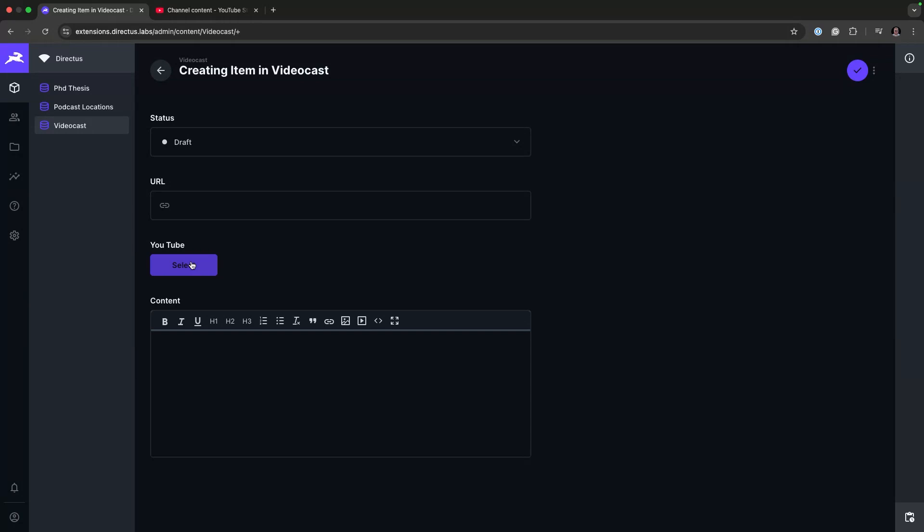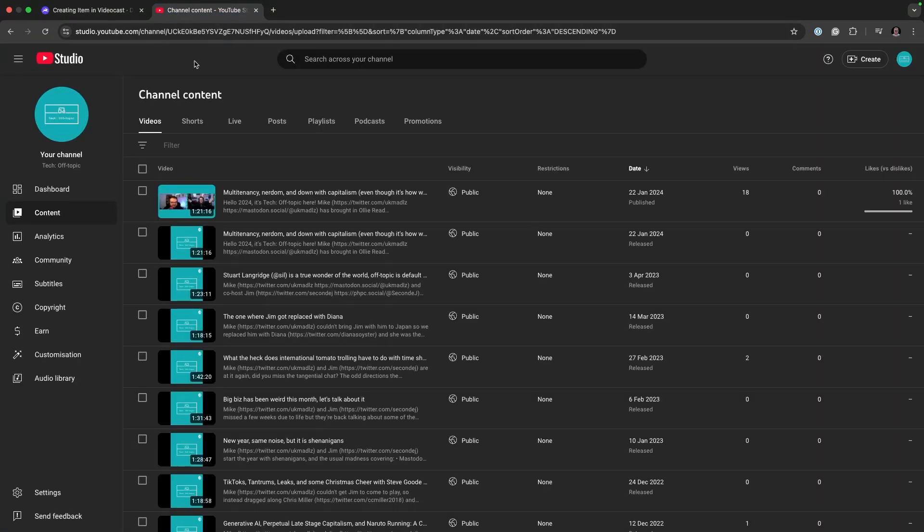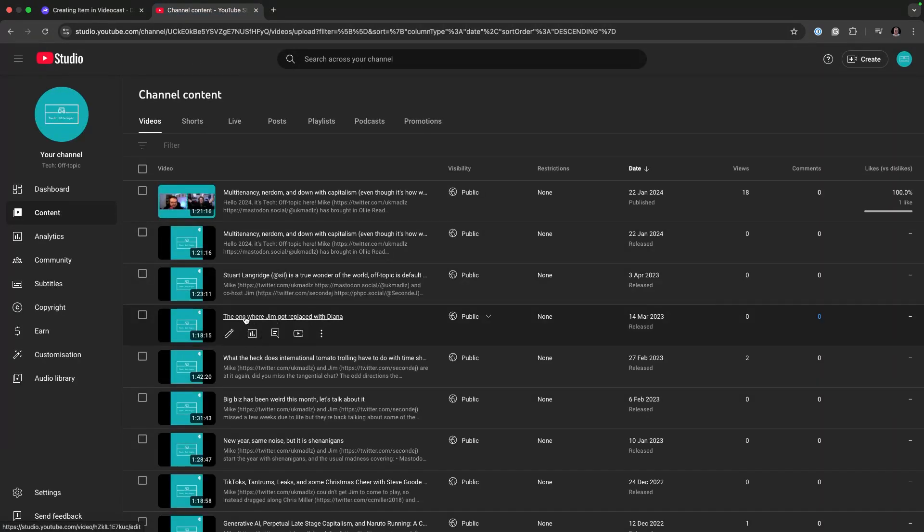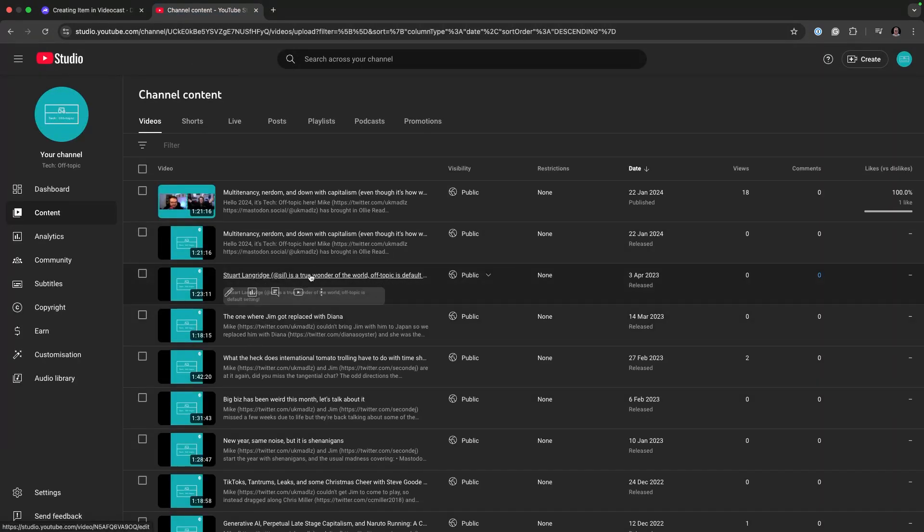This is configured using the Google Console API and the channel specifically you want to look at. So I'm just going to randomly select something so I know it makes sense.